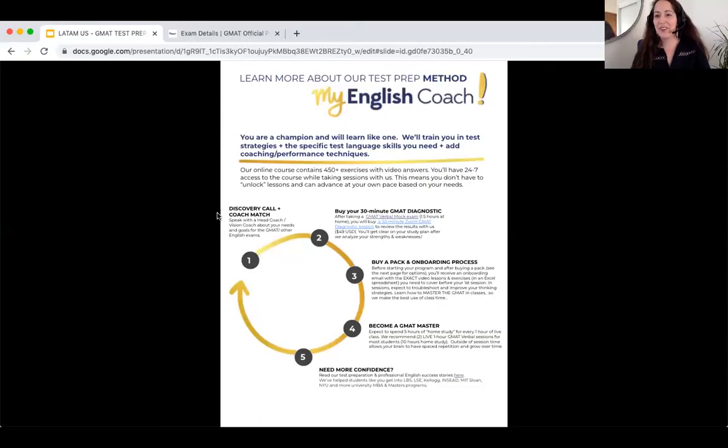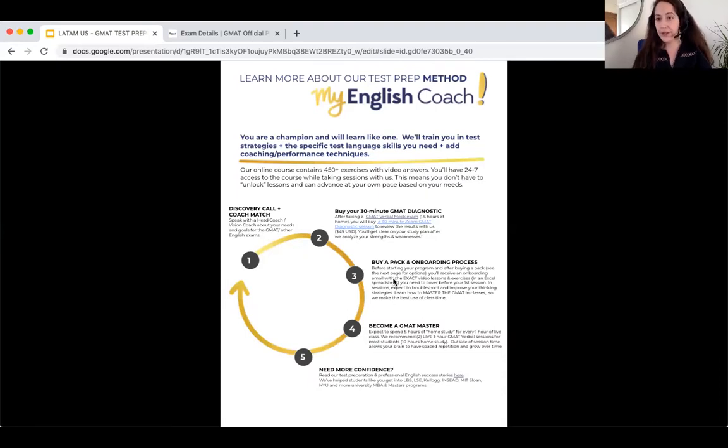Now that you're done with your GMAT diagnostic session, what's next? In that session, we're going to recommend a pack for you to buy. Go back to your brochure — we're at step three. You can go ahead and read this, although we'll explain step three and four to you.